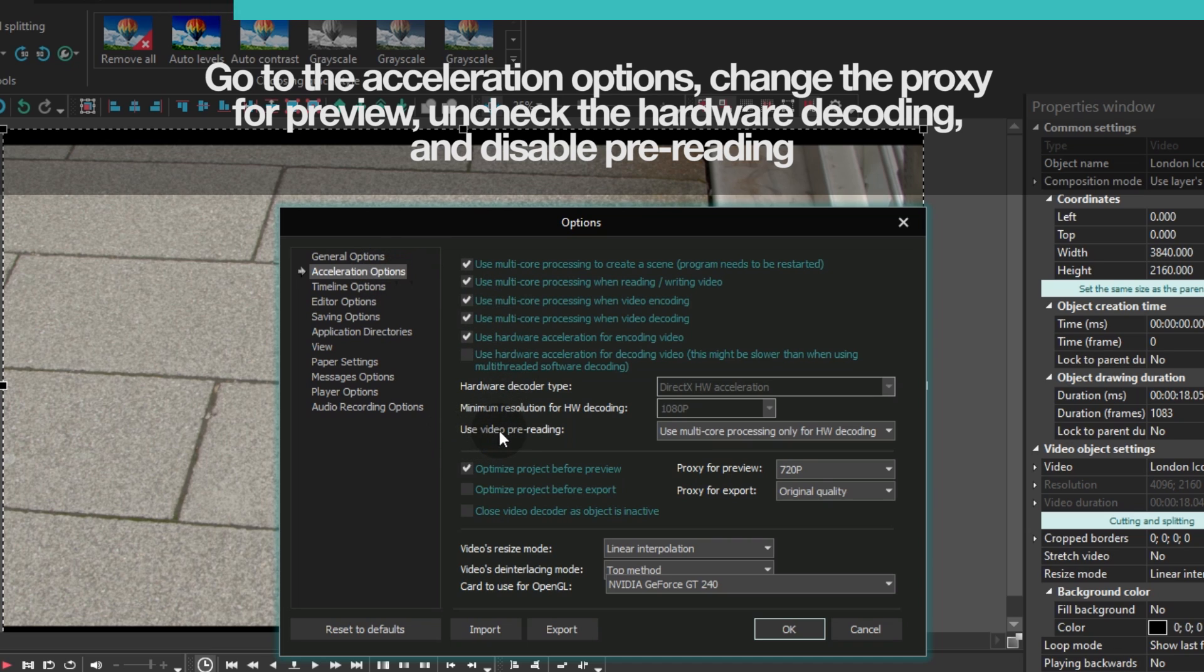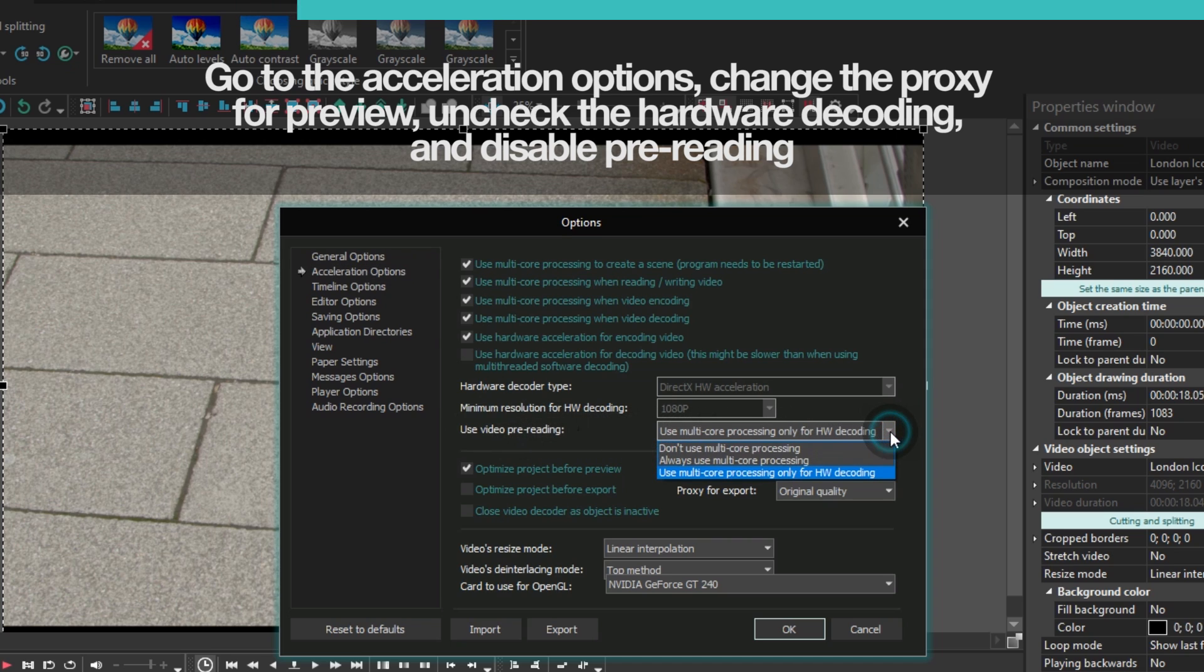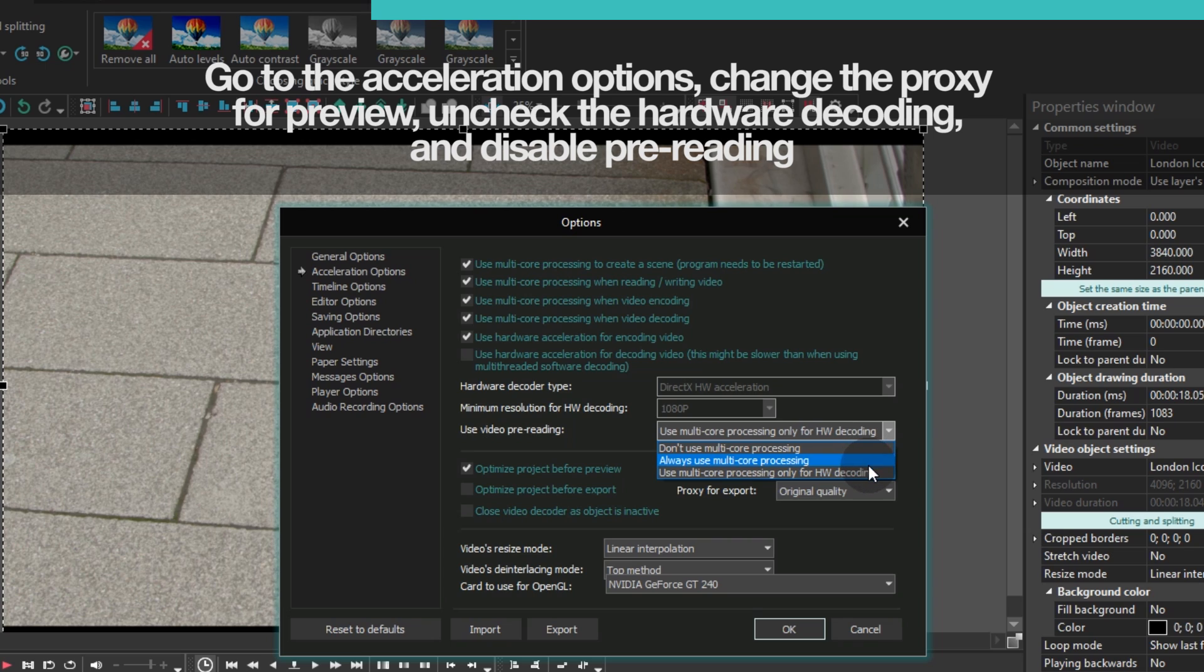First, find the parameter named Use Video Pre-Reading. When you open the drop-down menu, there are three options here: Don't use multi-core processing, Always use multi-core processing, Use multi-core processing only for hardware decoding.